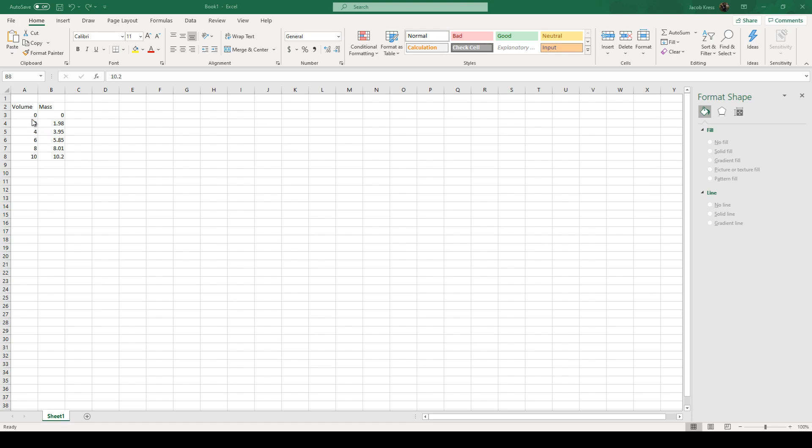And as you go through the experiment, obviously you're going to be adding 2 mils each time. So obviously you start at 0, the mass is 0, you add 2 mils, we get 1.98 in this case, add another 2 mils, so for 4 mils in total, we're going to say 3.95 and etc.